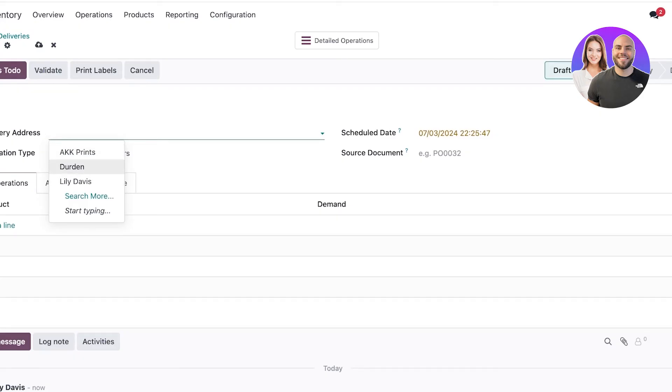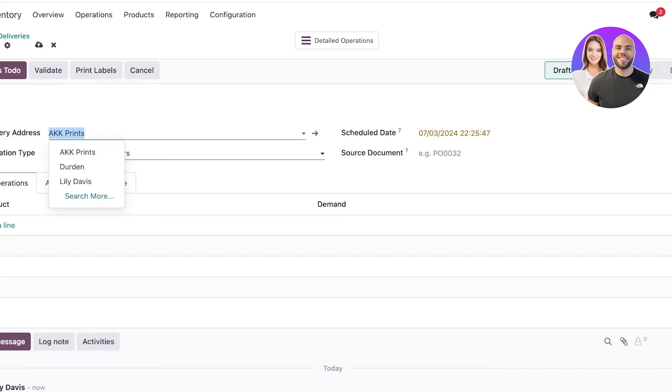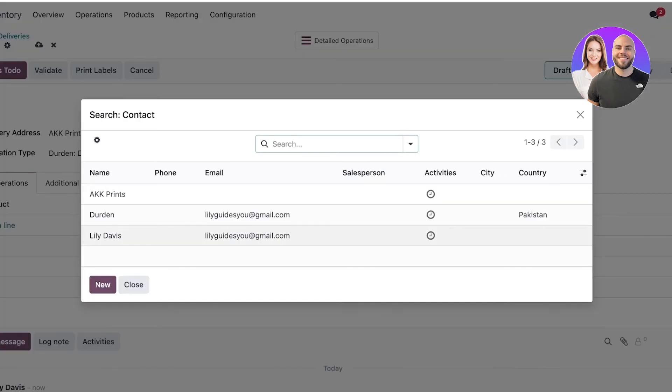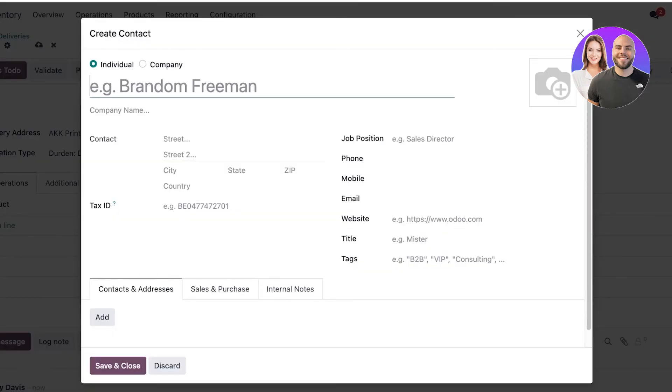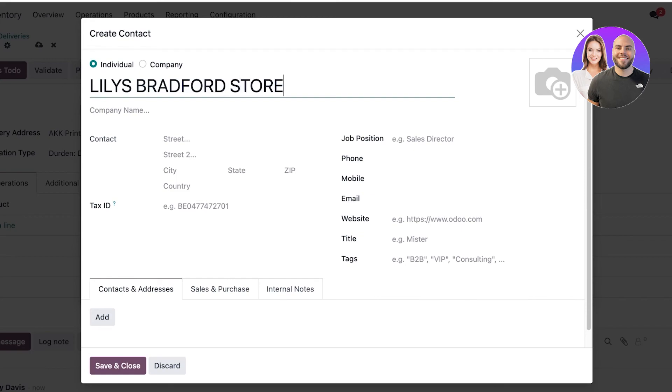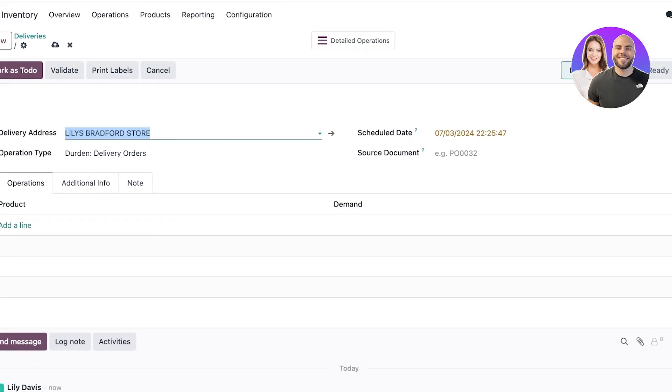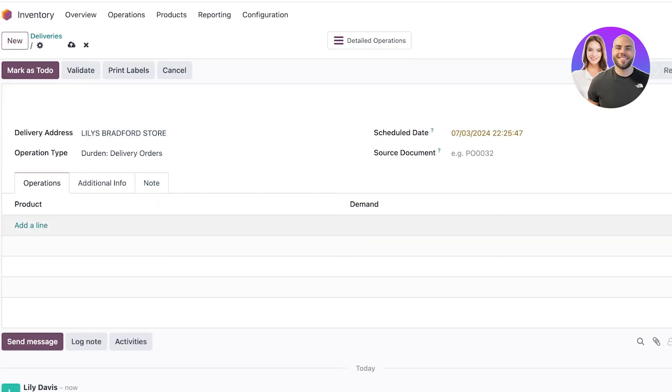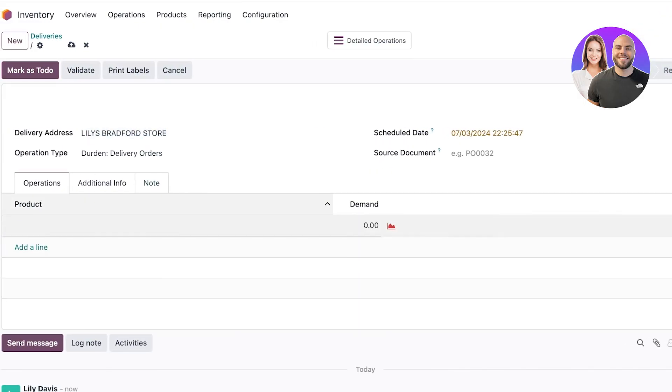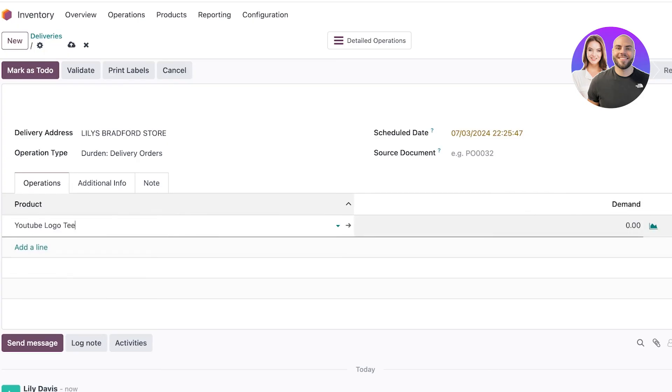Below that you can do the same for your deliveries. If you're supposed to send a delivery, add your delivery address. I'll create a new contact which might be my own store - this is going to be Lily's Bradford Store, a company. Click 'Save and Close', then add a line product.